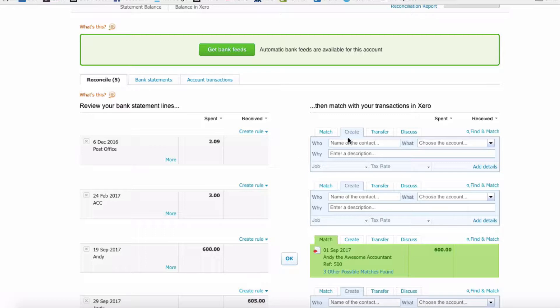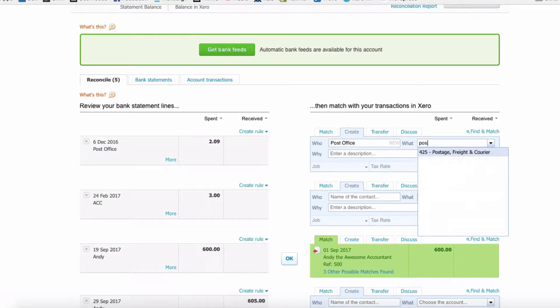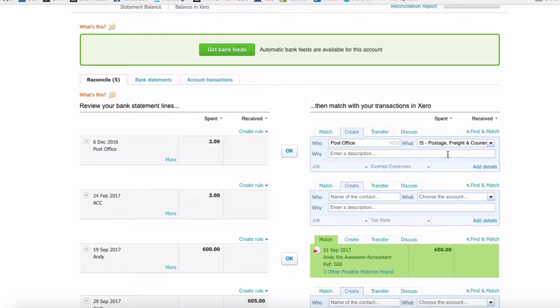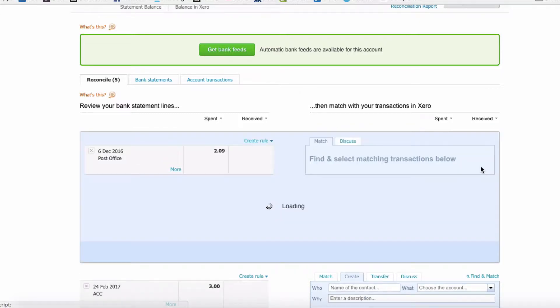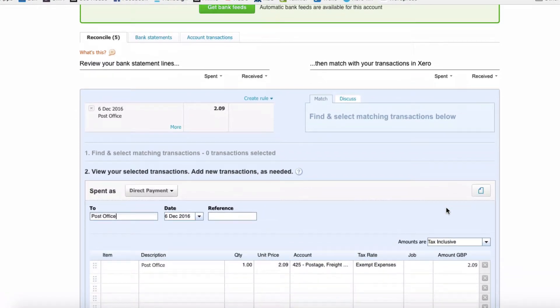So on the right hand side, we're going to go to the Create tab and we're going to say that this payment was to the Post Office. We're going to choose Postage. We don't need a description because it's self-explanatory, but what we are going to do is choose Add Details.